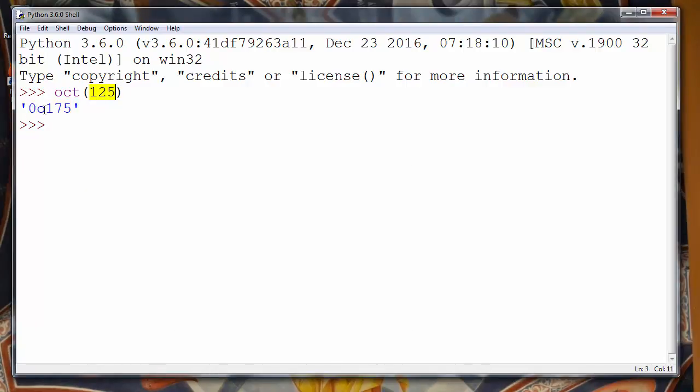125 in decimal number in integer number is same as 175 in octal number.